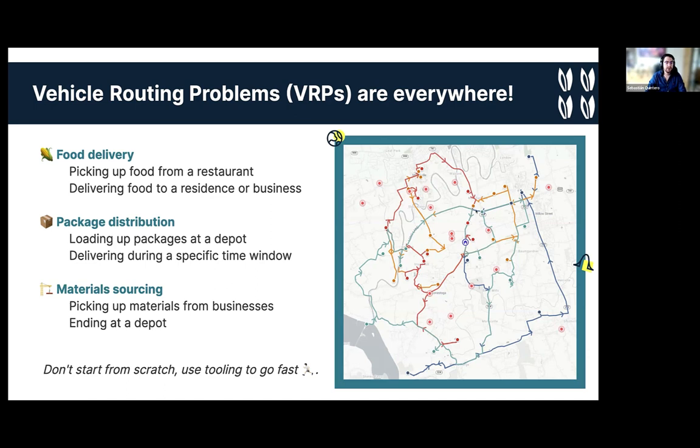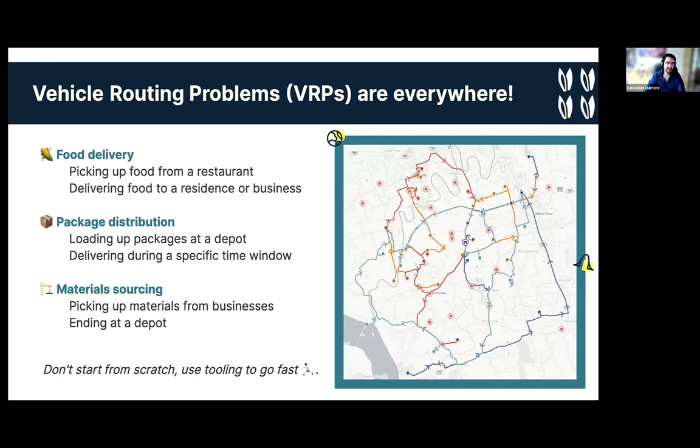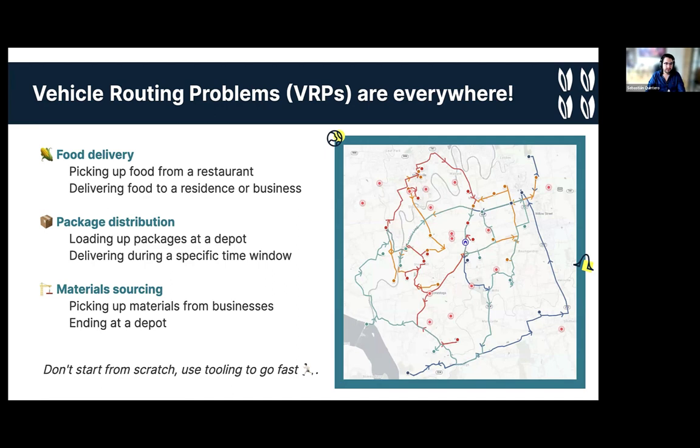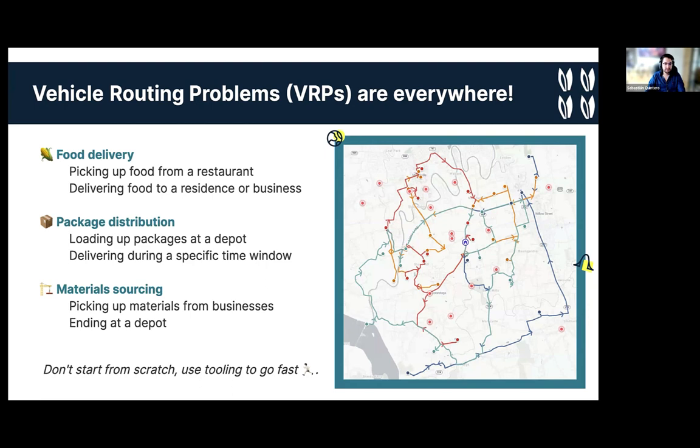A vehicle routing problem is when you have a set of stops that you want to visit with a set or collection of vehicles. In this map here we have several dots and the colored routes represent different vehicles that are servicing those stops. So you are deciding two things in vehicle routing. One, which vehicle gets which stop? And two, in which order should they be serviced? You can really find these sort of problems everywhere. Food delivery, packages from Amazon, construction materials delivered to sites.